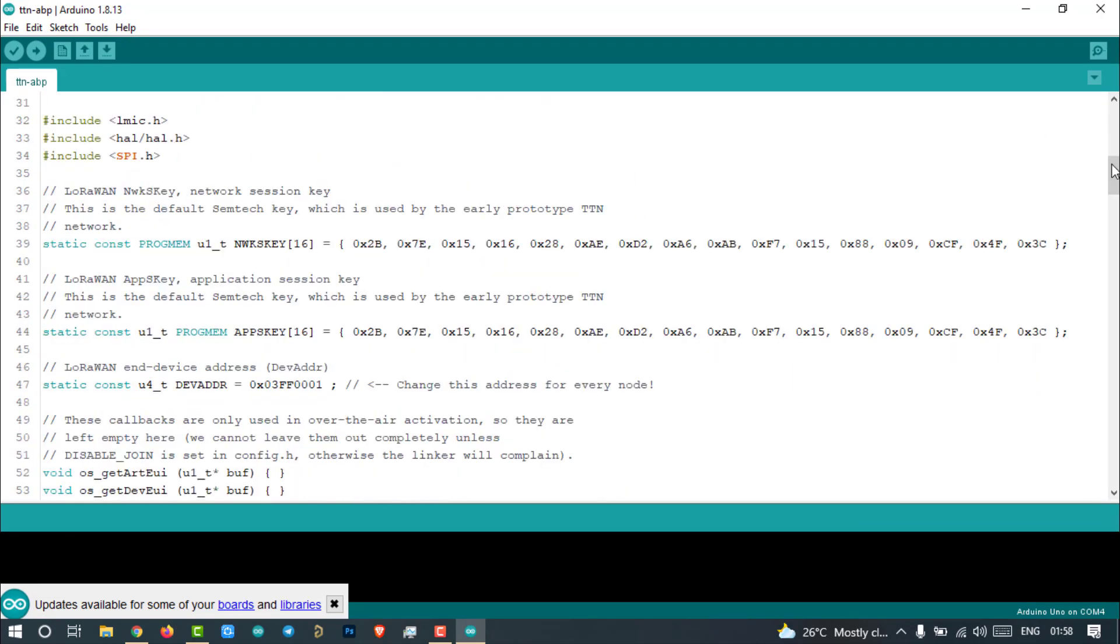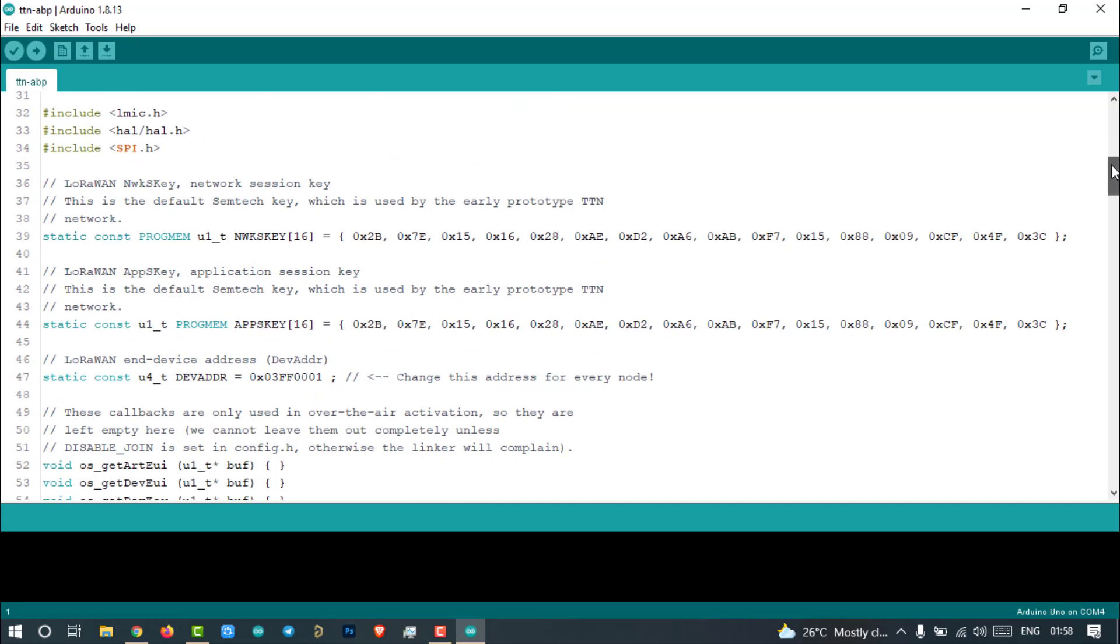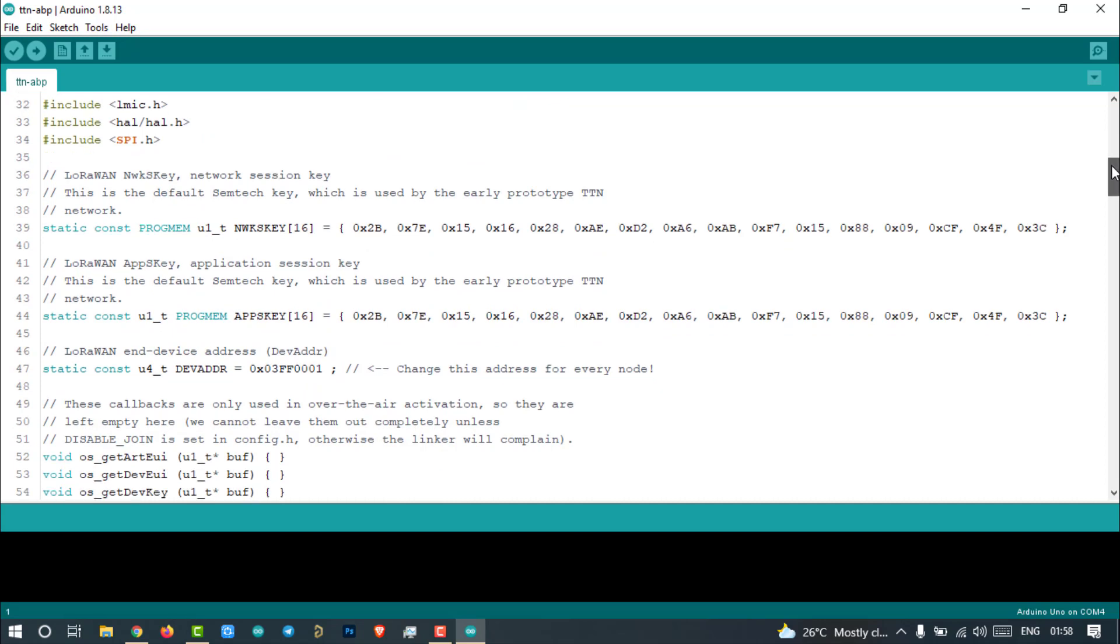Before uploading code to the node, we have to make some changes to work according to our frequency and the registered device which we have done on the TTN platform. We have to add network session key, app session key, and device address here. All the credentials can be found on the TTN platform.